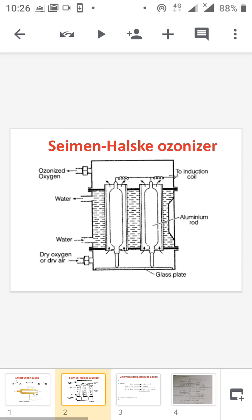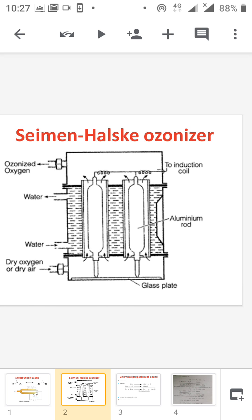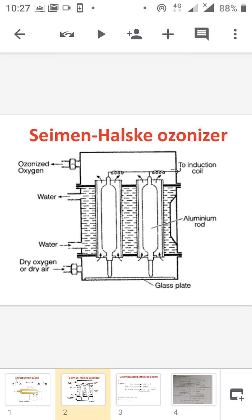Now we are moving into the commercial preparation of ozone. Commercial preparation also takes place in the presence of electric discharge. The apparatus is the Siemens-Halsker Ozonizer, in which an aluminum rod is dipped in a glass tube. Two glass tubes are represented here, and there are three compartments surrounded by the glass tube. The compartments are filled with water, which acts as a coolant, to reduce the temperature generated by the high voltage.